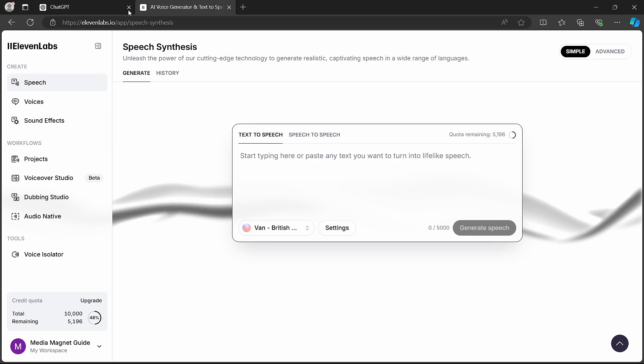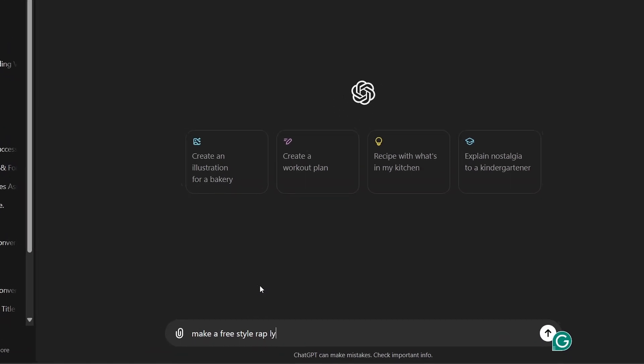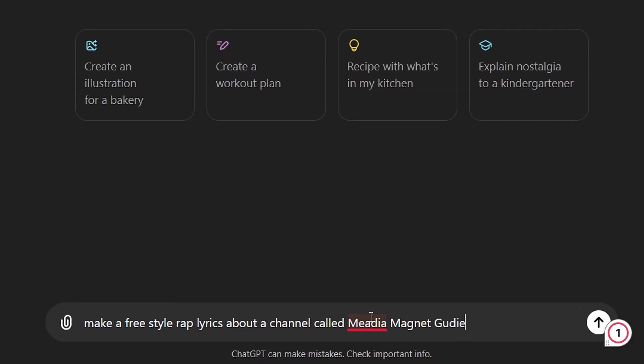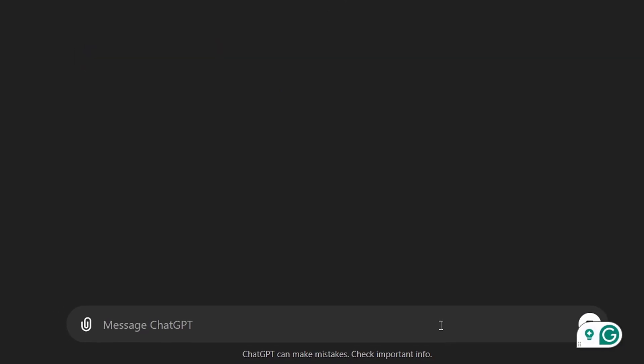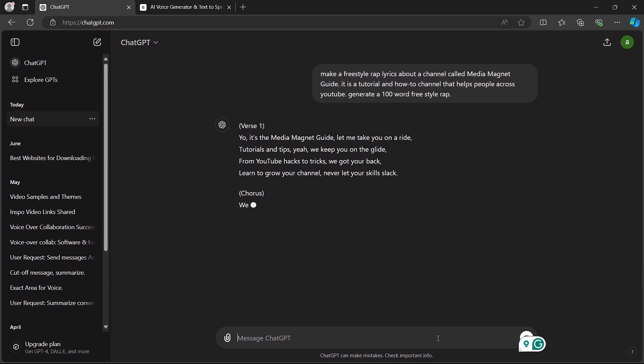However, remember, don't expect something as good as Eminem. So, let's start the process. To create a rap song using ChatGPT and Eleven Labs, start by asking ChatGPT to write freestyle rap lyrics on a topic of your choice. ChatGPT will generate the lyrics for you.